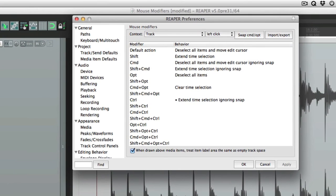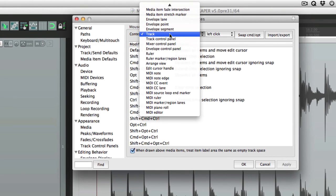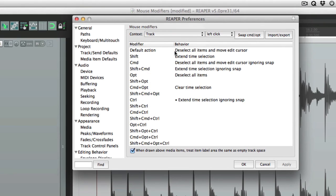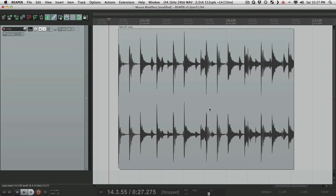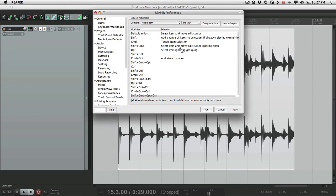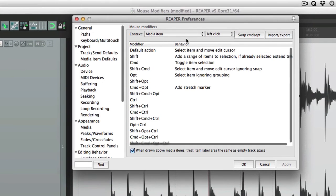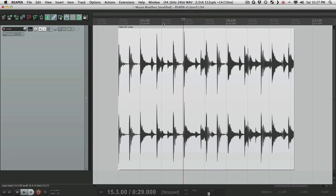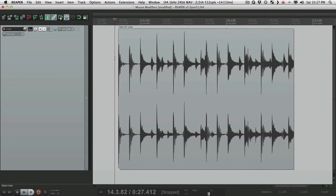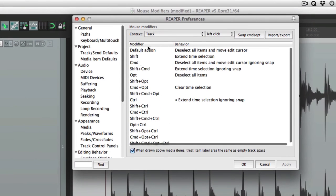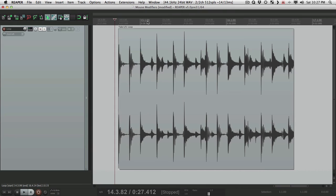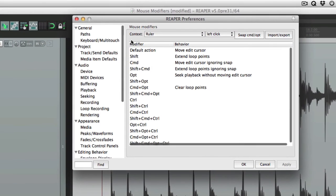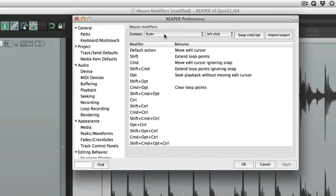Another thing I should mention, under context, a quick way to choose which context we're going to edit can be done right here. If I choose a media item, then open it up, it goes to media item. If I click in the track, and open it up, it goes to track. Click in the ruler, same thing. It jumps right to the ruler. So it's a quick way of getting right to the mouse modifier we want to edit.